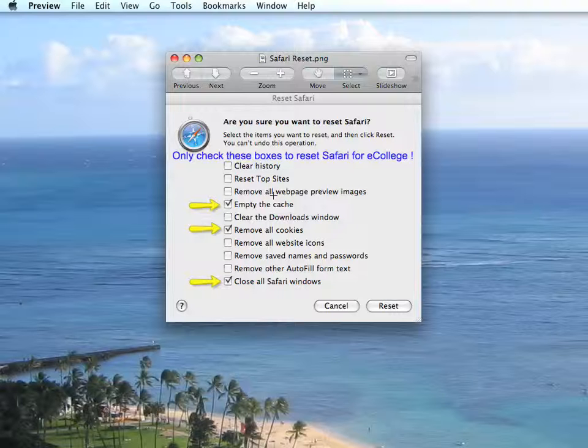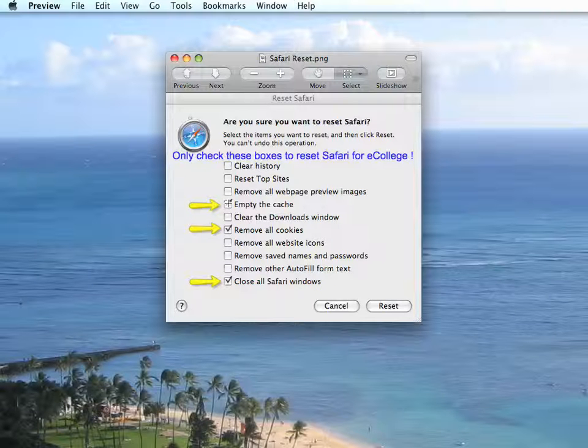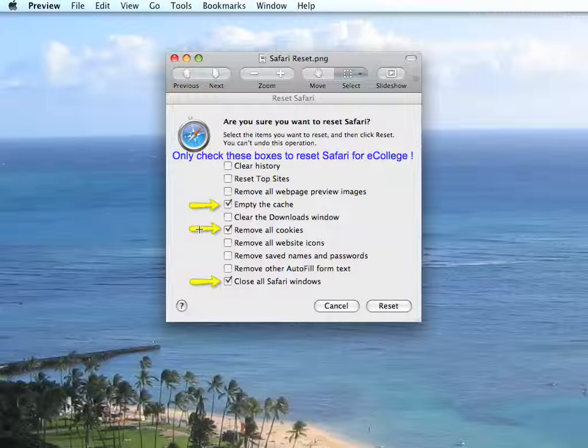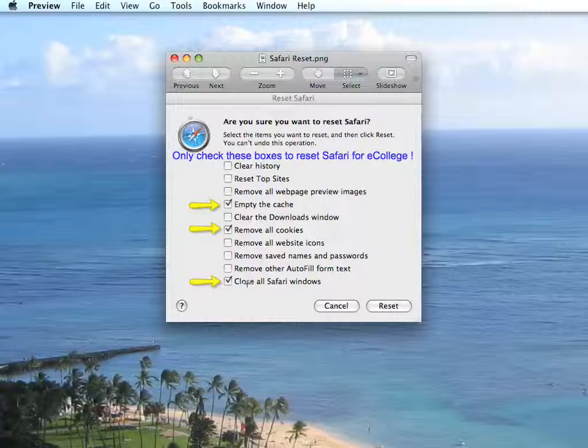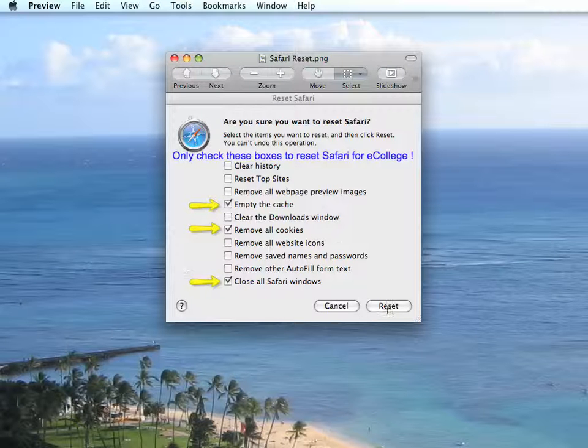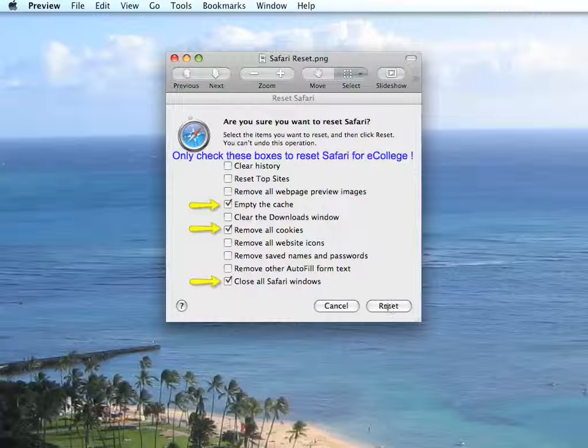These are the boxes you'll want to check: Empty the cache, remove all cookies, and close all Safari windows. You click Reset and then the browser will reset itself.